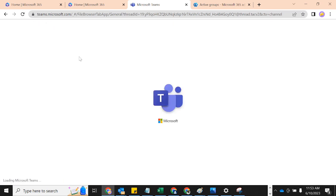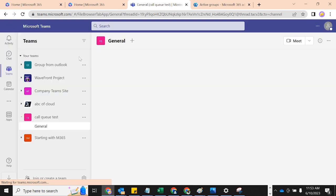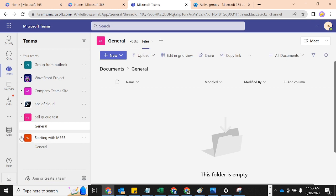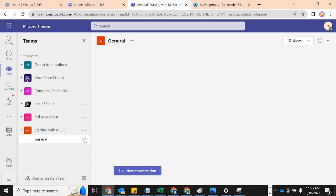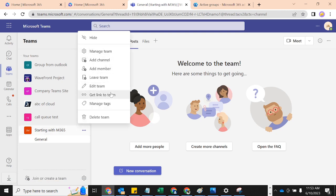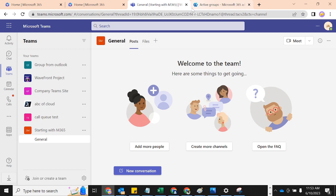Yes — it's here already! You can see 'Starting with M365' is already here as both a team and as a group. You can create more channels using this, and we can talk about that more when we get to Teams.